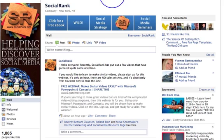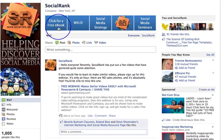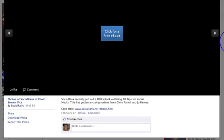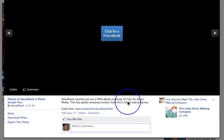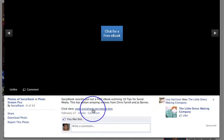He's got these five photos, these five images. If we click on 'Click for a free ebook' and go down here, you can see his Social Rank recently put out a free ebook outlining 10 tips for social media. This has got an amazing review from Chris Farrell and yours truly — click here and it takes you through to his free ebook.